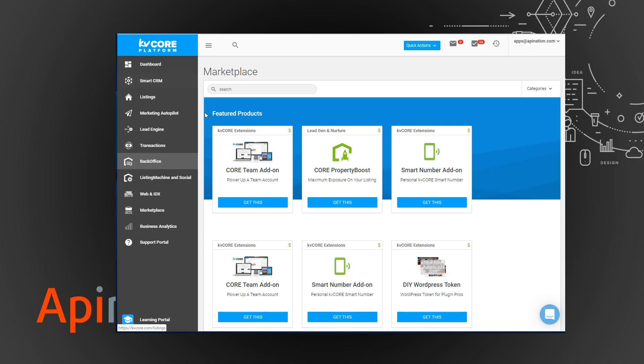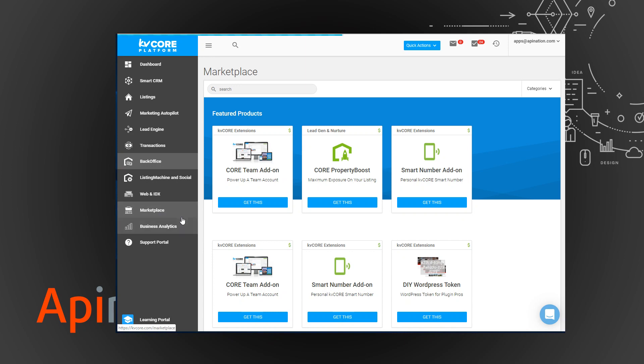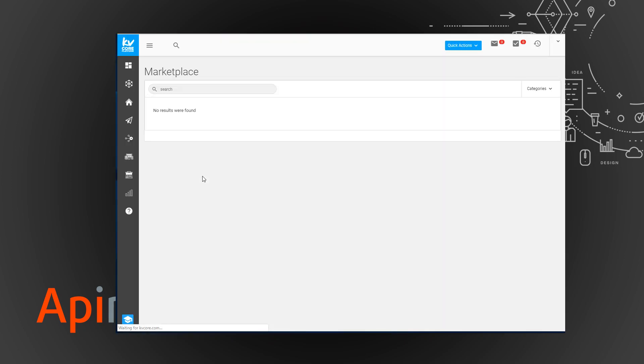Here's kvcore and you're just going to go down here to this marketplace area. Inside the marketplace there's a special tile for API nation's integrations where we keep all our integrations.